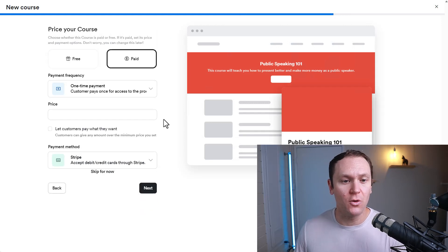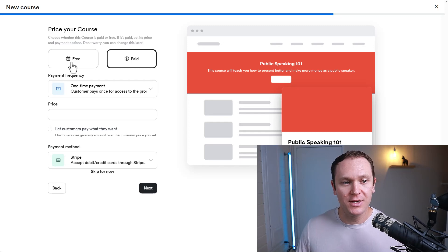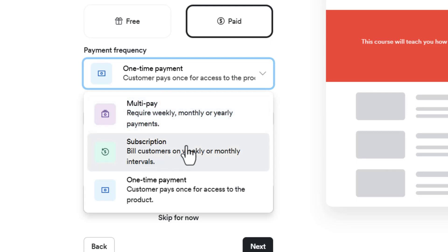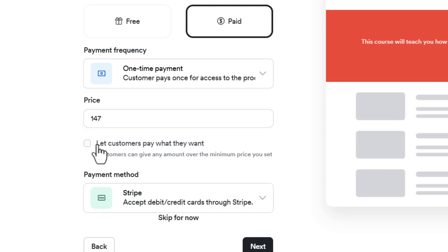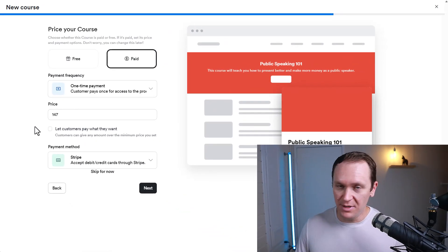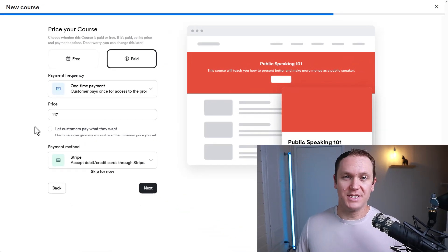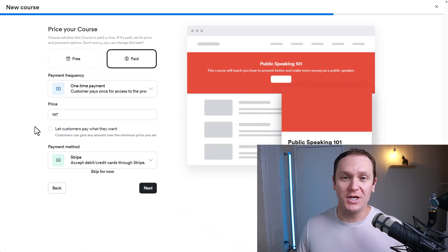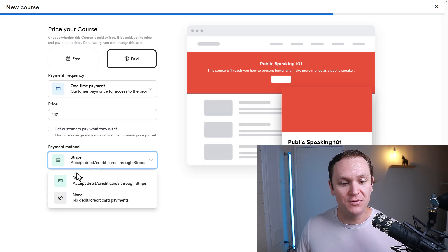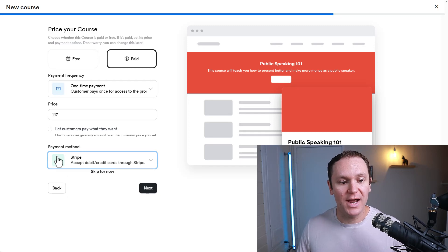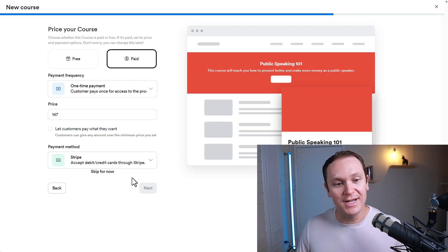Next, we're going to price your course and create an offer. You could do a free course if you wanted, but I'm going to keep it paid. You can decide if you want a one-time payment, a multi-pay, and then a subscription, whether it's weekly or monthly. I'm just going to leave one-time payment, and we'll just call this $147. There is this option where you can let customers pay what they want. And then you can choose if you want to do Stripe, or Kajabi Payments. I like to just use Stripe. Then we'll hit Next.